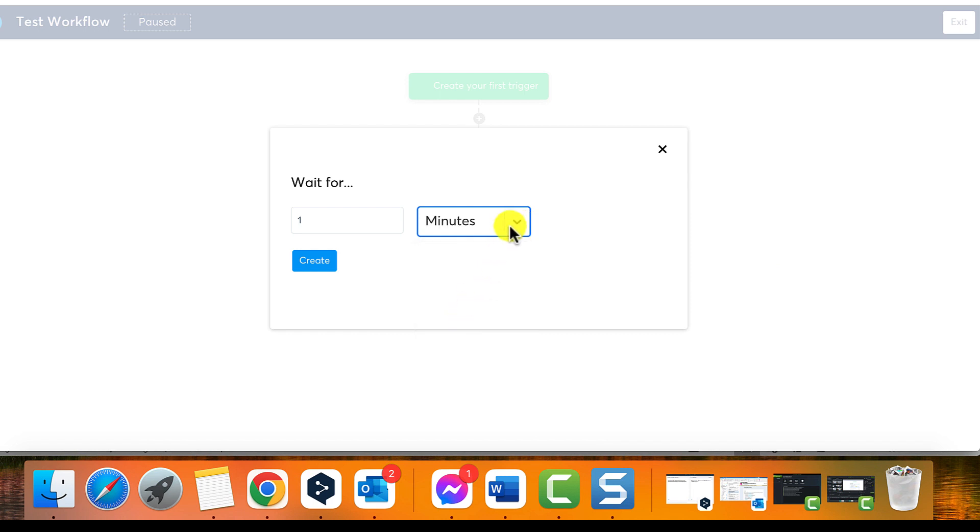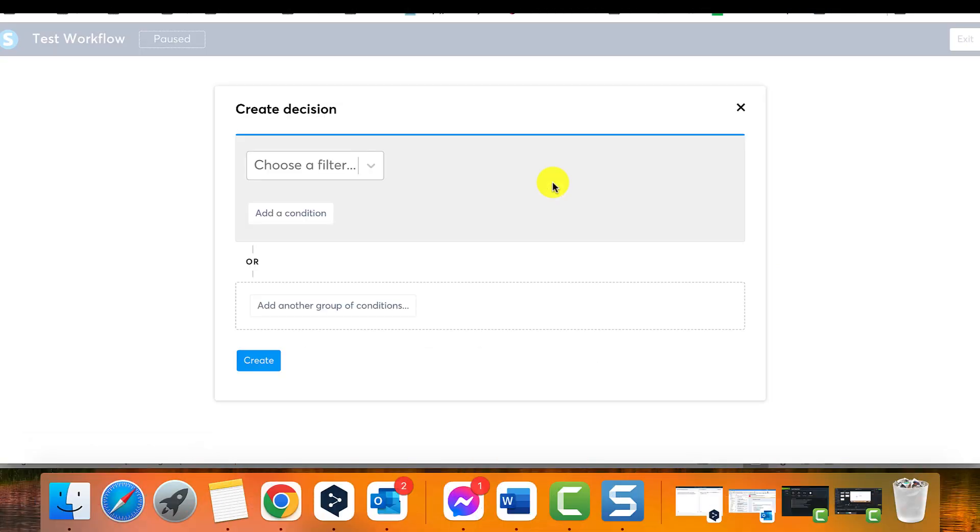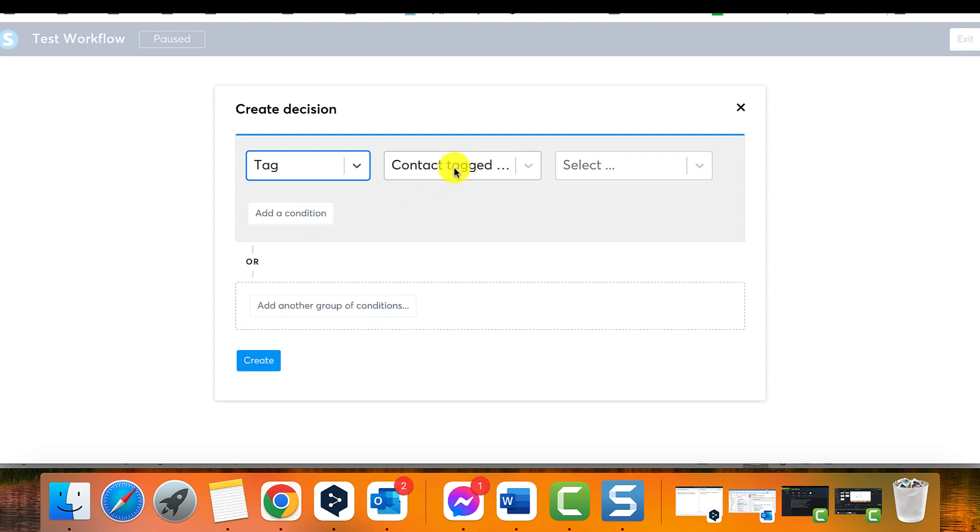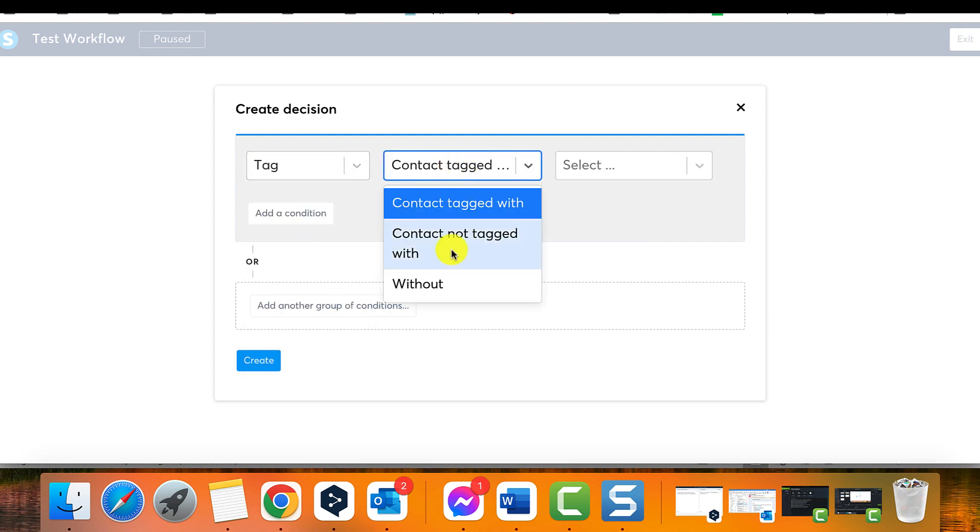Five, add a decision to the workflow path to filter contacts based on specific criteria.